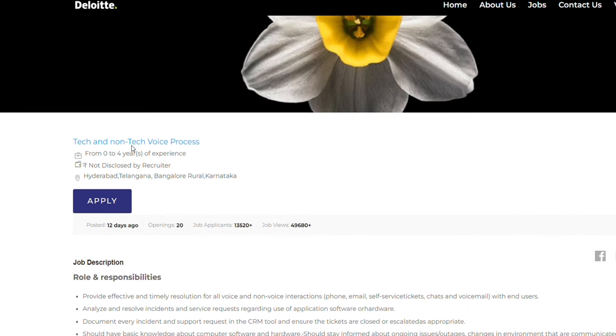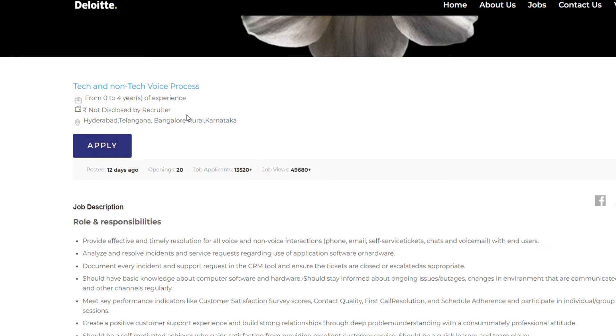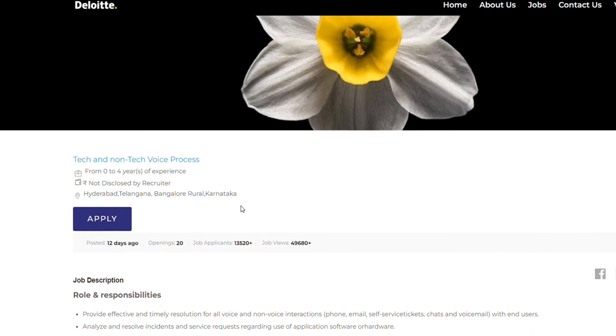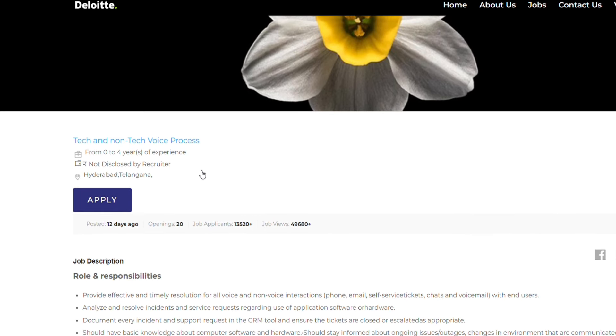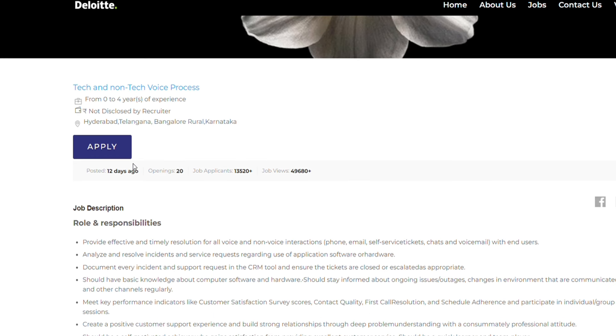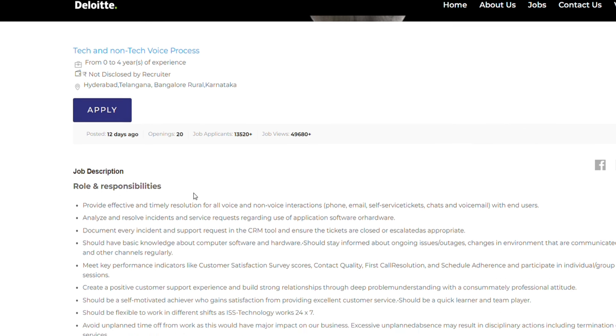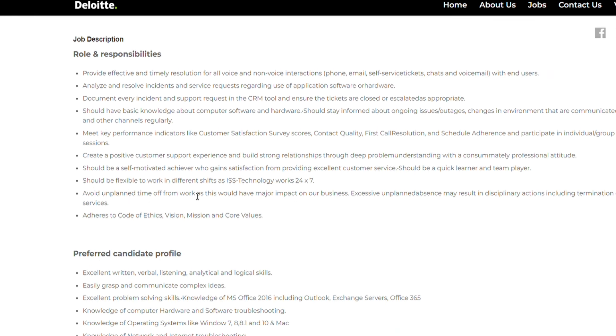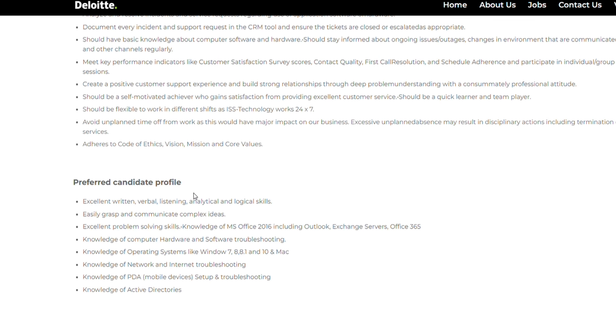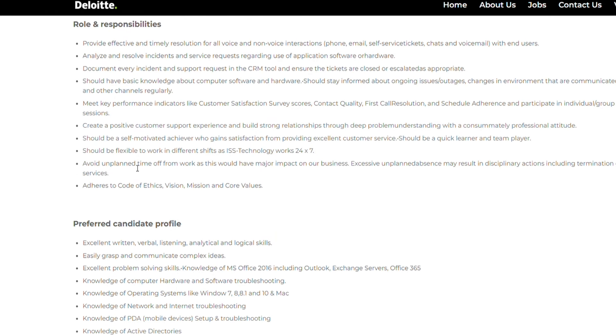Let's see the hirings. First one coming from Deloitte - they are hiring for tech and non-tech voice process job role. The experience needed is zero to four years, so freshers are eligible and also candidates with one to three years of experience. It's a good opportunity from Deloitte.